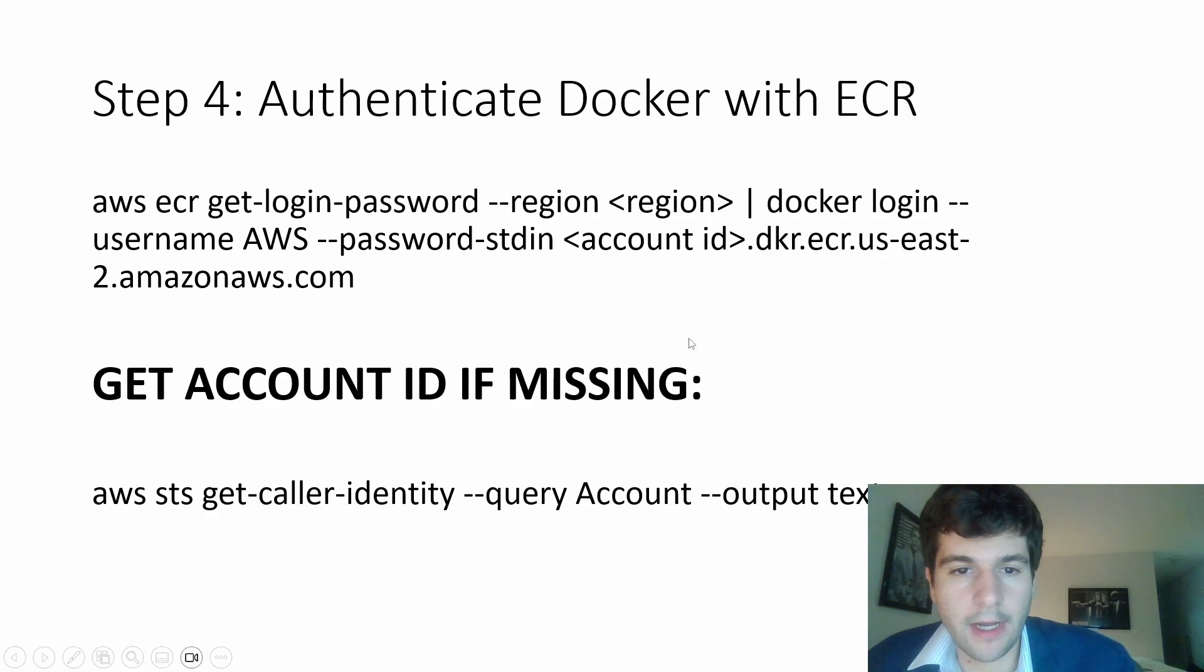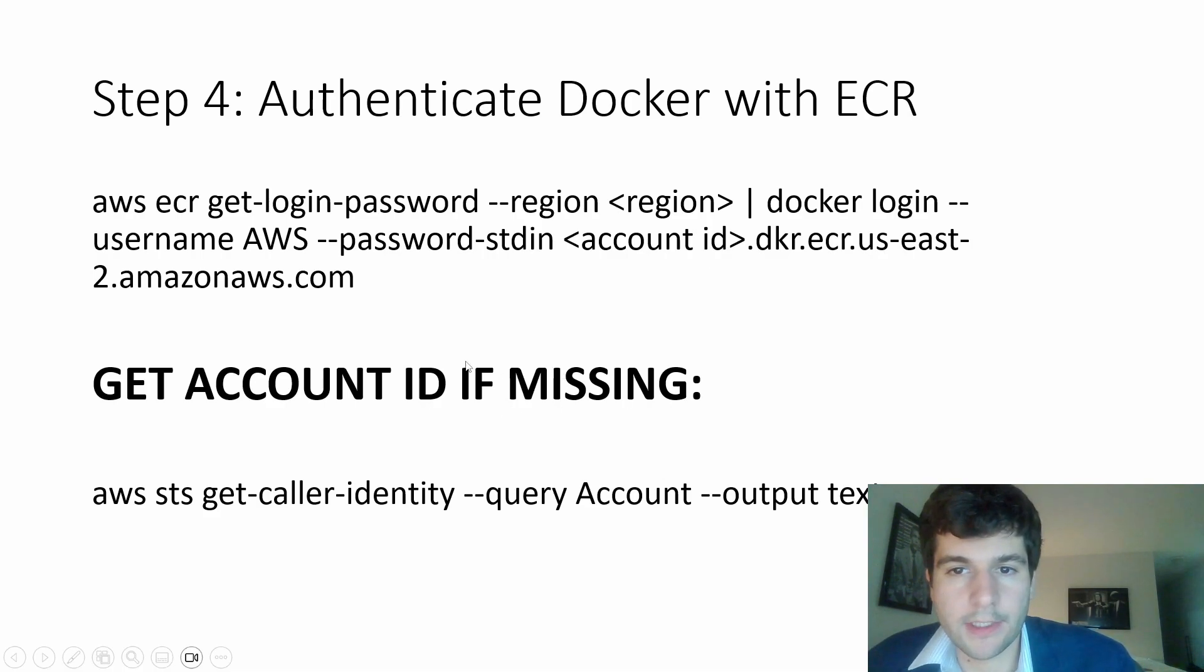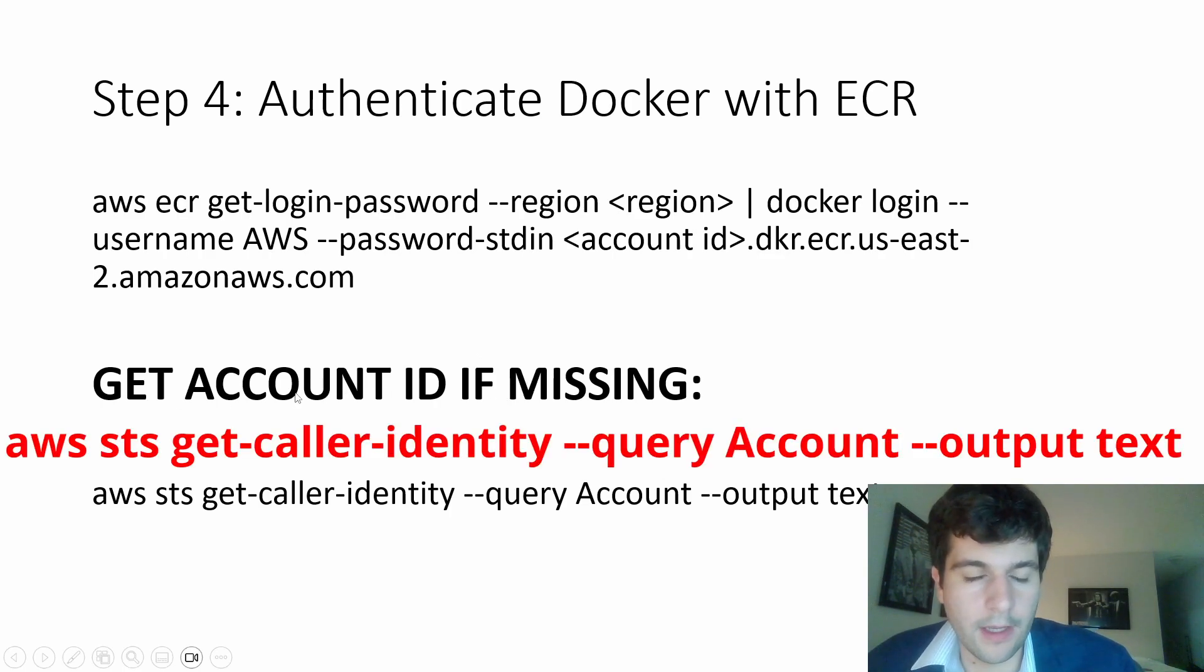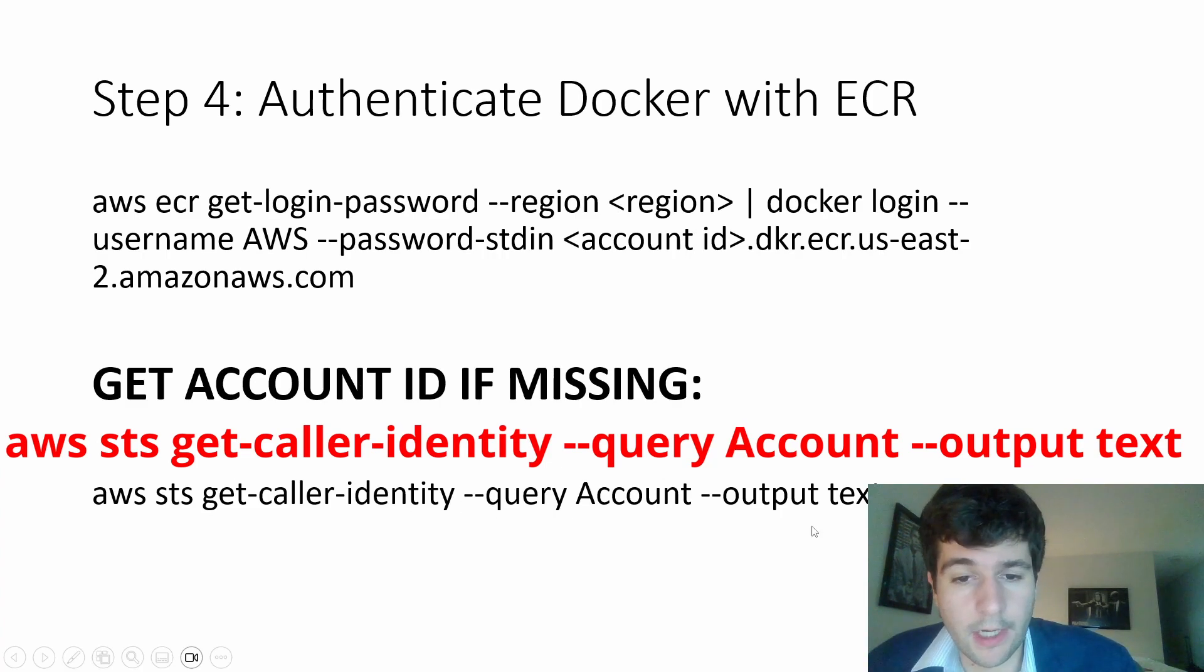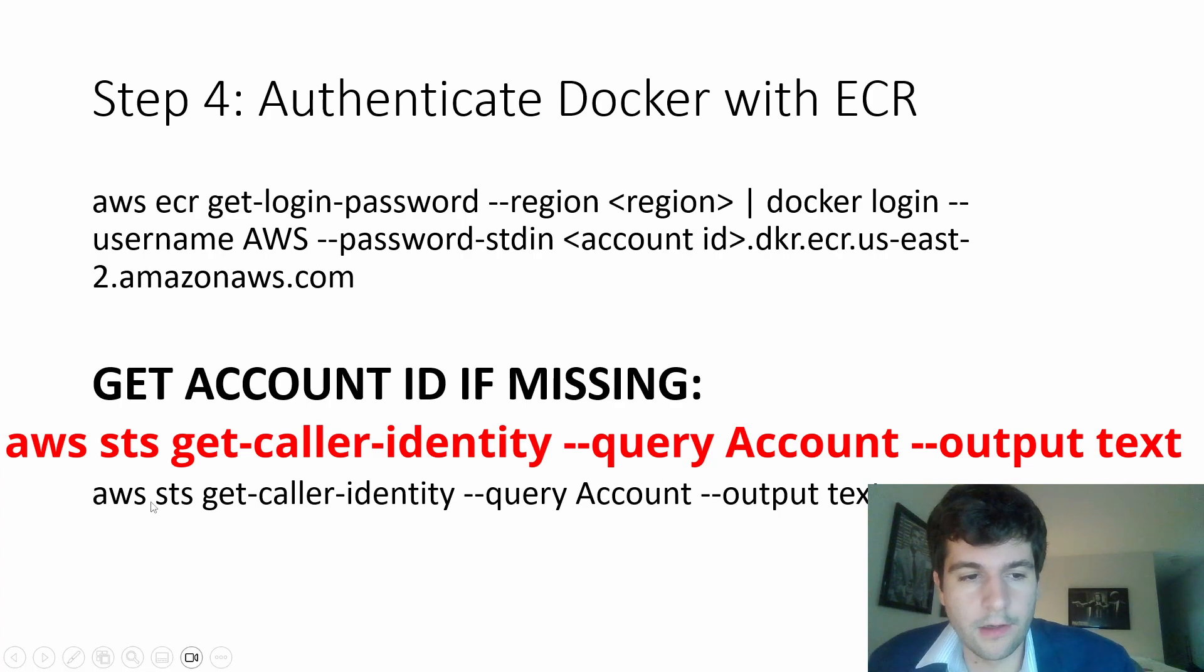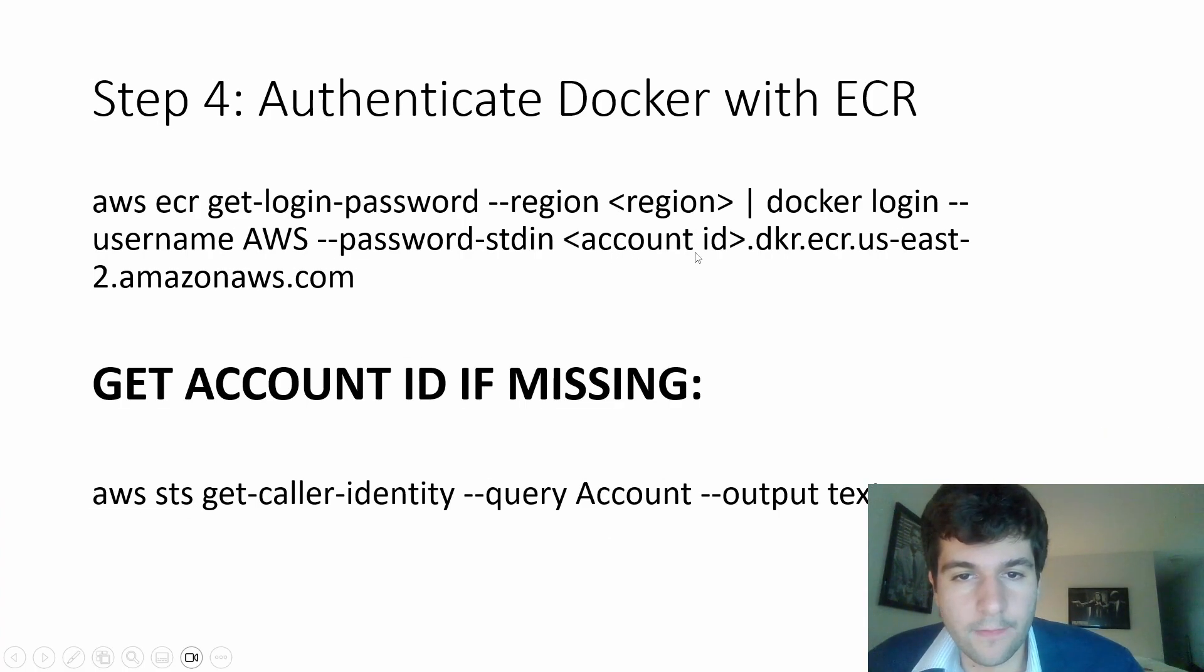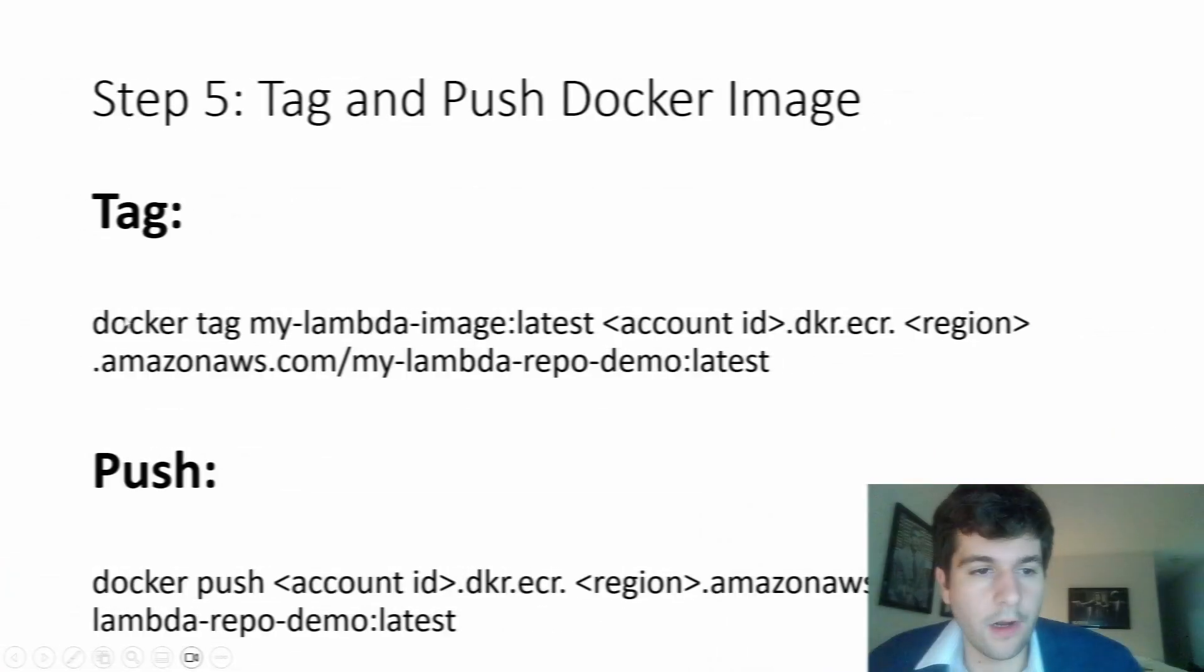So if you don't have your account ID, you can get this from, assuming you have the AWS CLI setup, you can get this from your, in the AWS UI somewhere, or you can just run this command. And it'll output the ID for you.